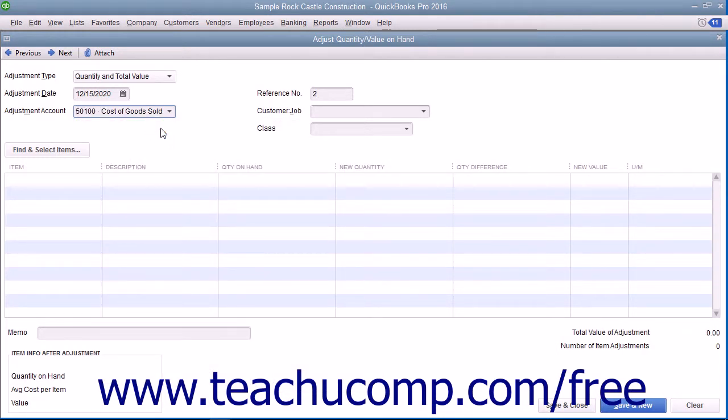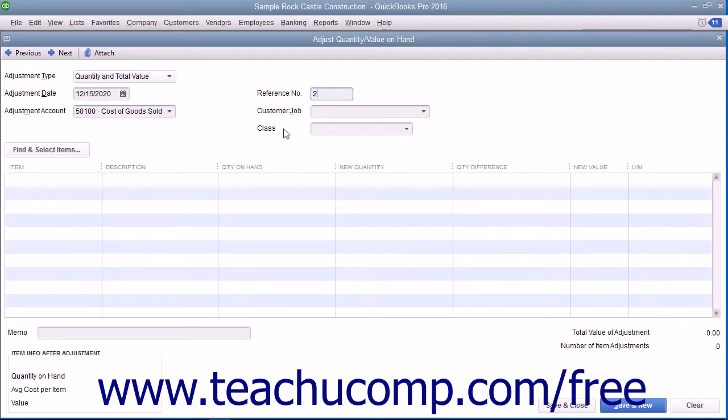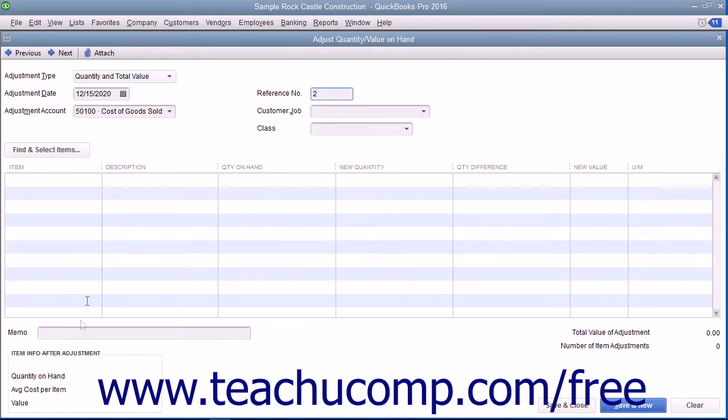To the right, enter an Adjustment Reference Number into the Reference Number field. You can also assign a customer job or class to the transaction if needed. Enter the reason for the adjustment into the memo field at the bottom of the form.